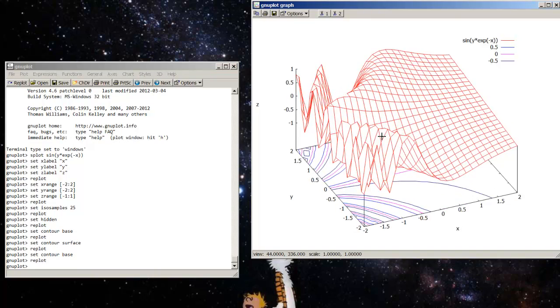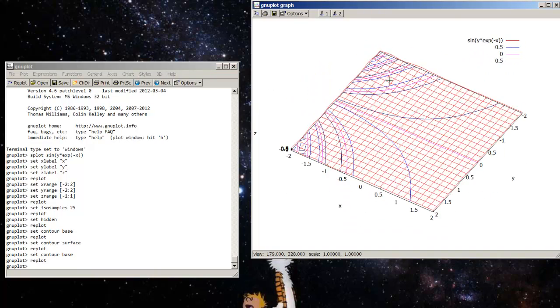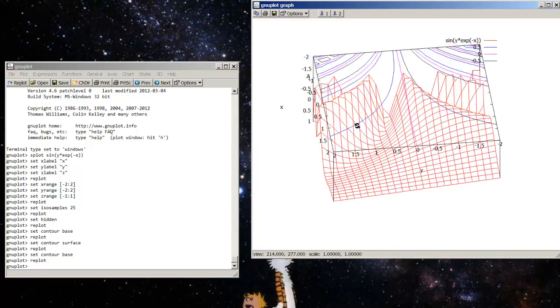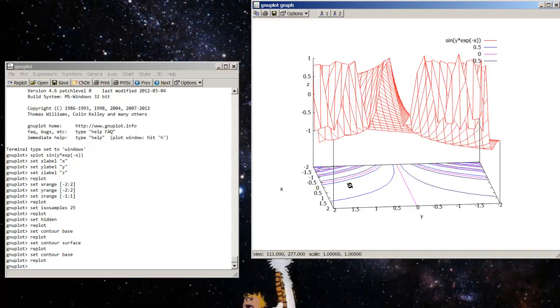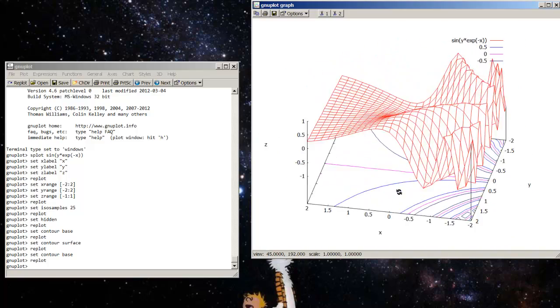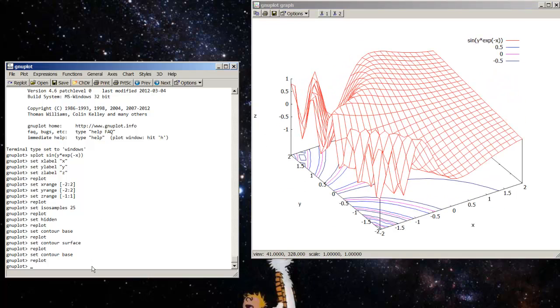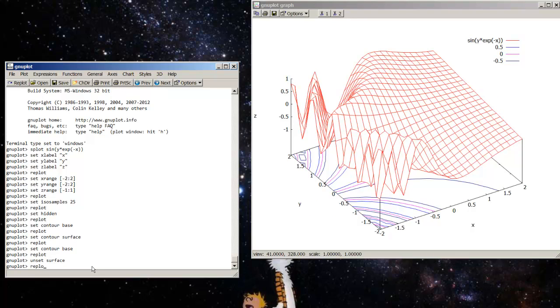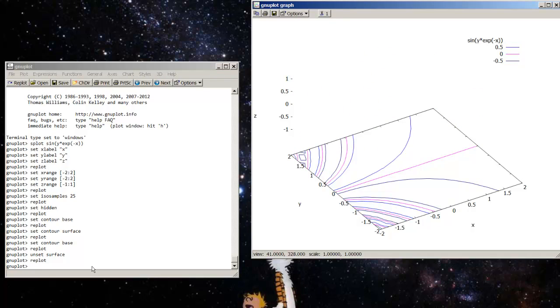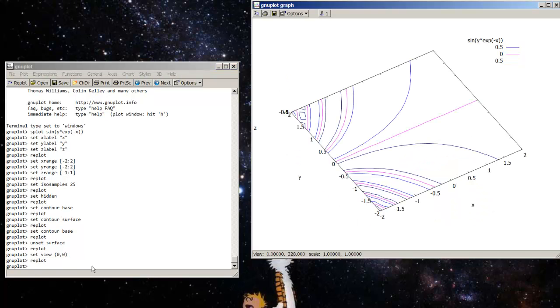So, set contour base replot. And now you may ask, how do I get this function out of the way? Because I want to look just at the contour plots on the surface. And twisting this around can give some people vertigo. Here's how to do it. We want to unset surface. That will get rid of the surface for us. And now I want to set the view so that I'm looking straight down. And that would be set view 0, 0. And replot. And now I'm looking straight down at it.